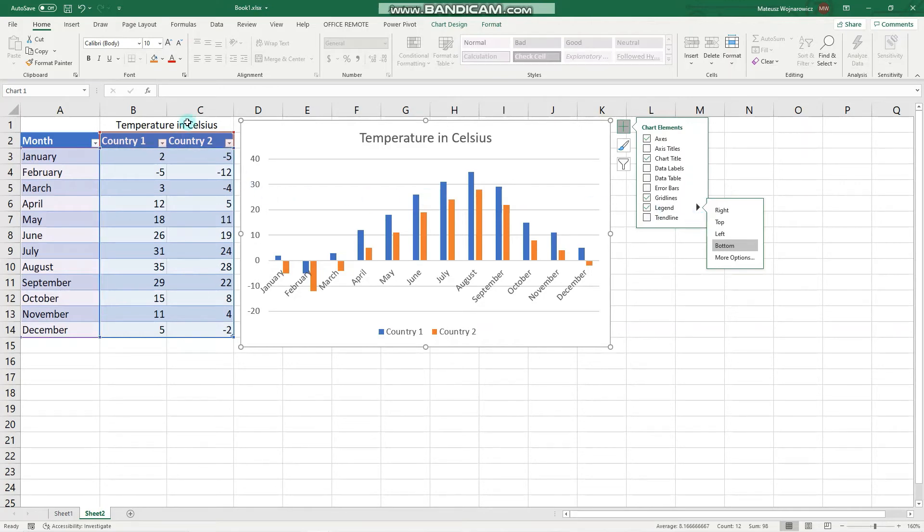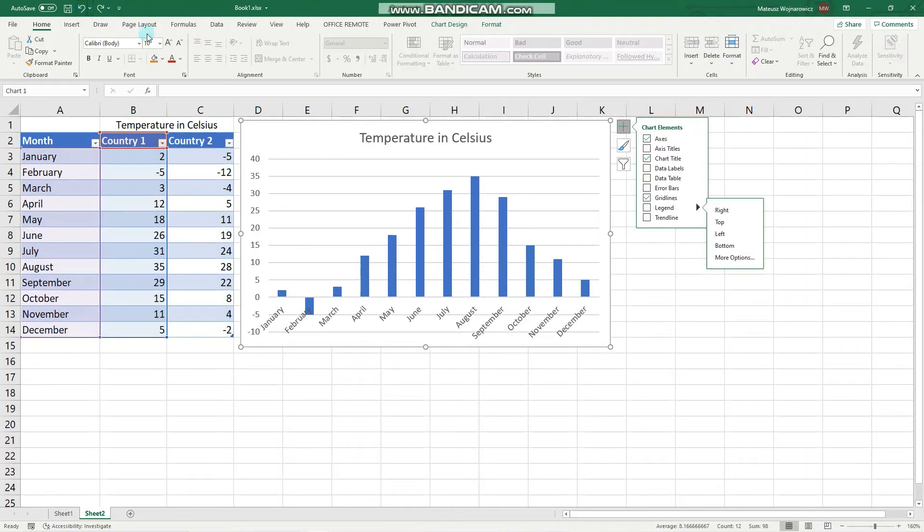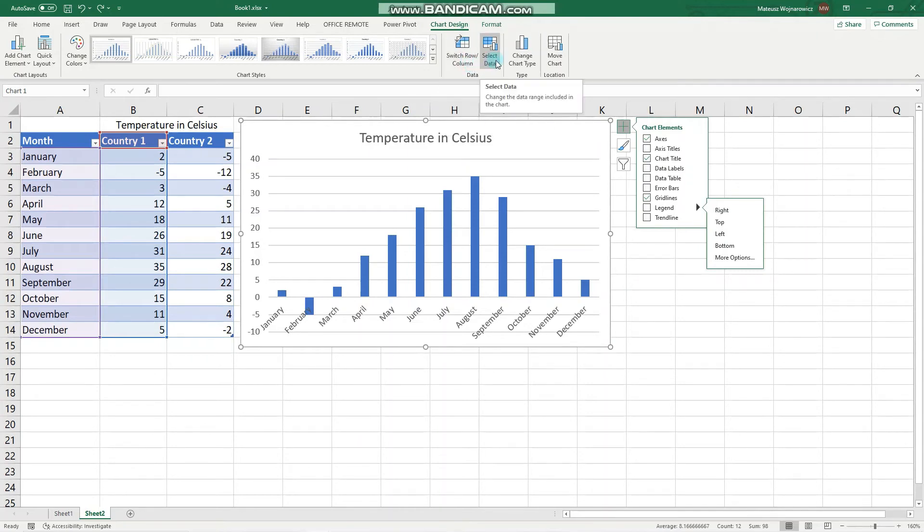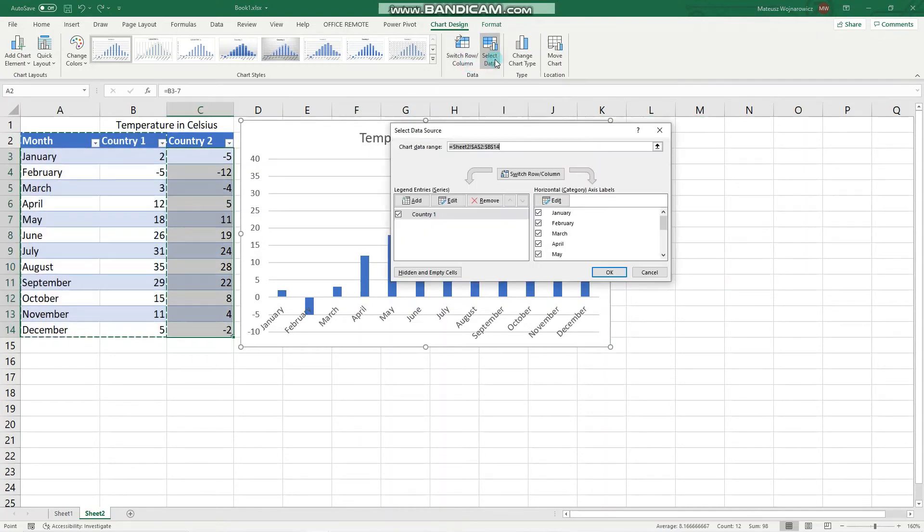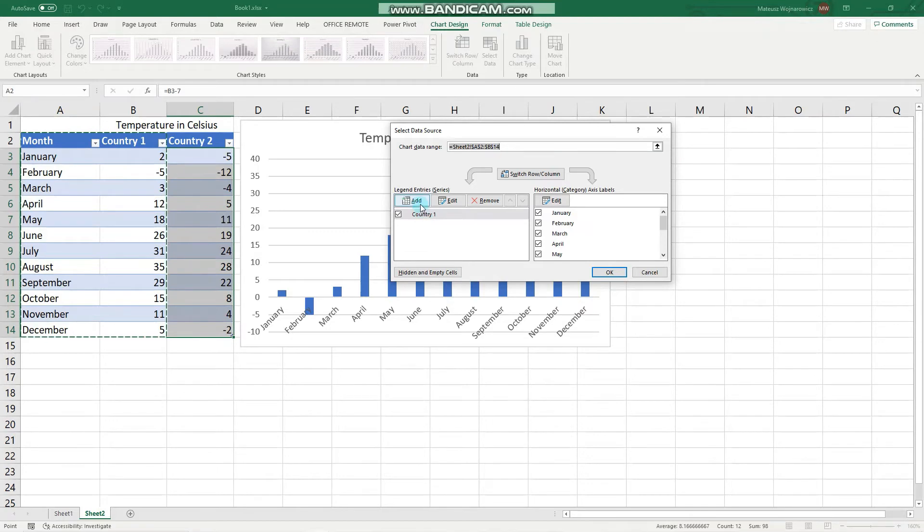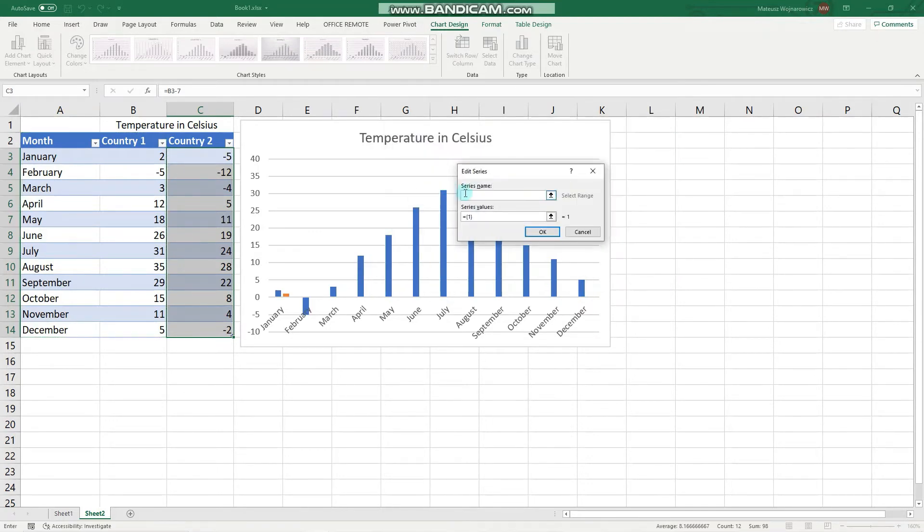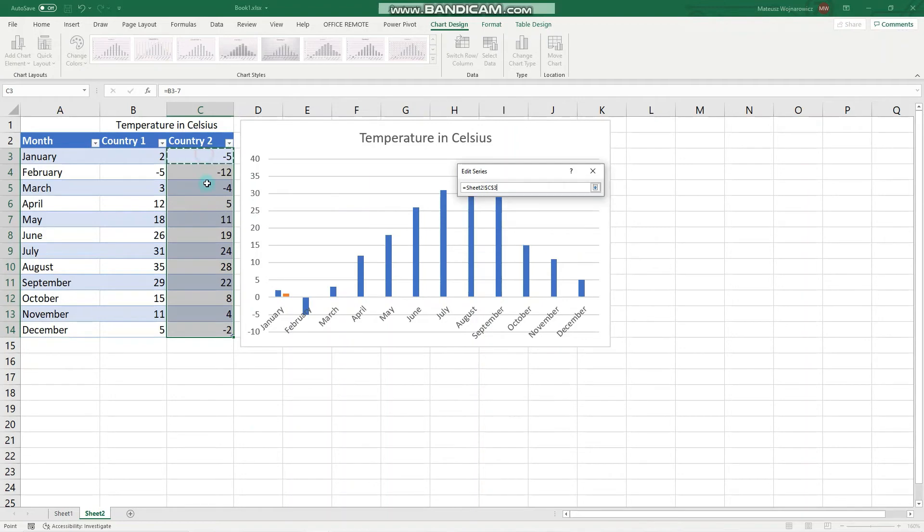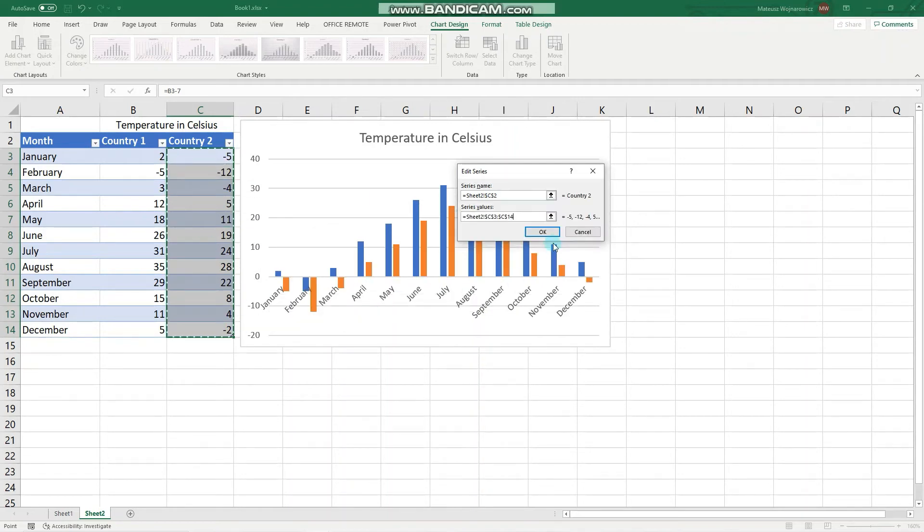The more conventional way to do that would be to go to chart design and click select data. Now here we can add another data series. We have to select the series name—either we can type it or select a cell—and next we have to select the values.